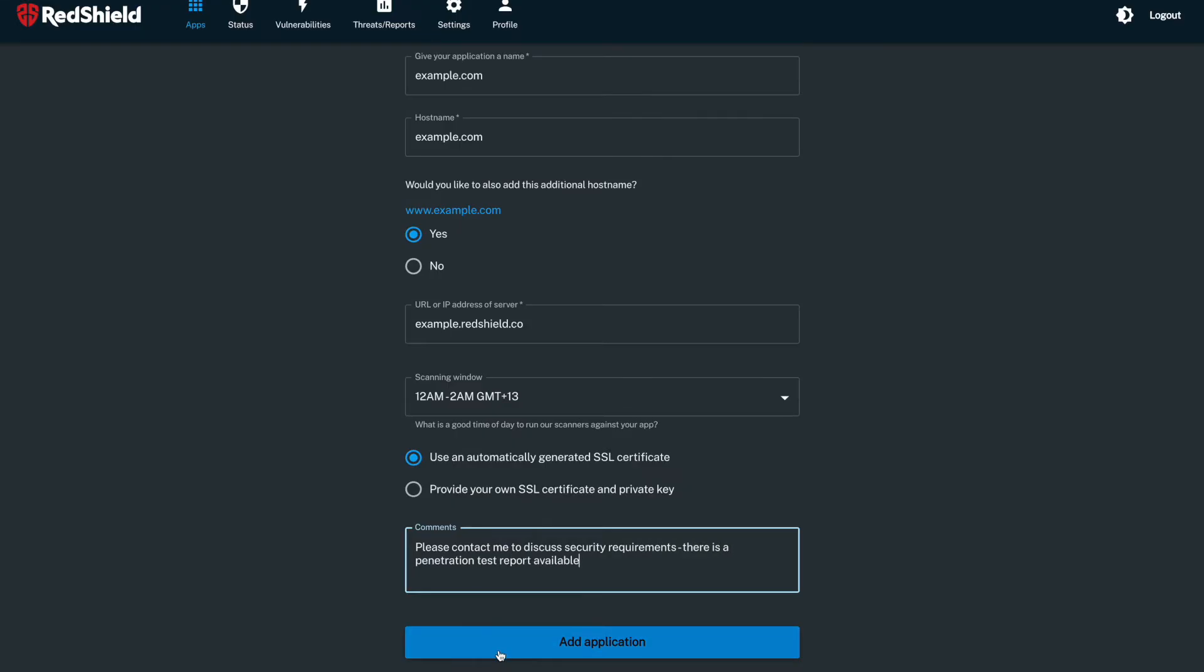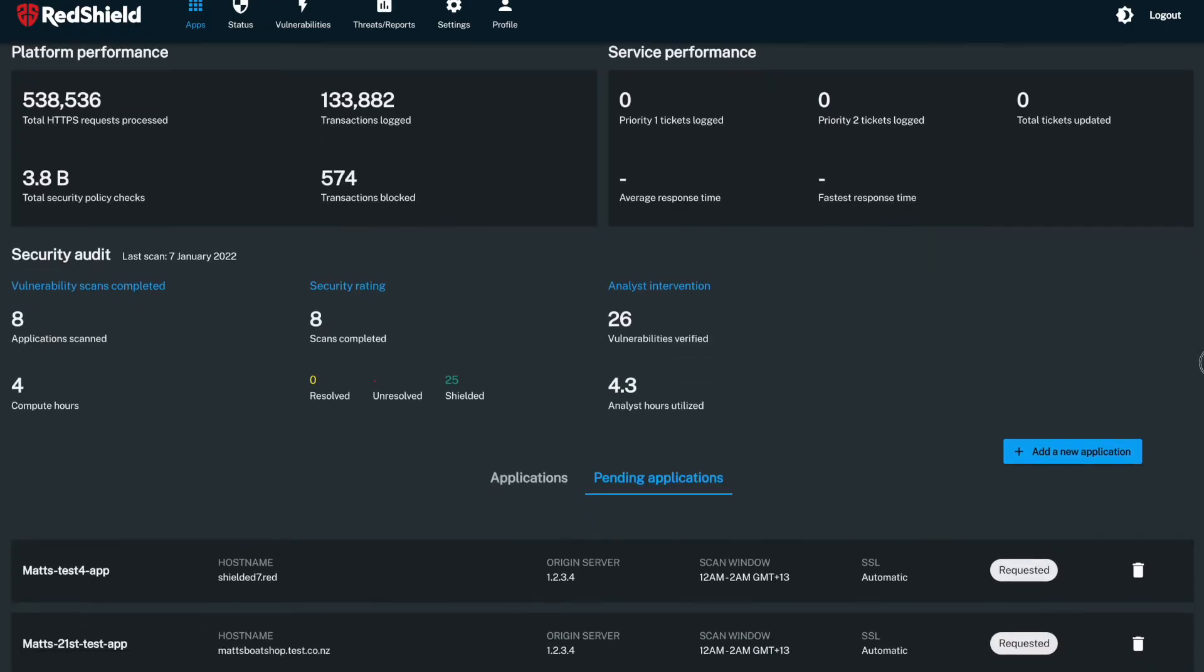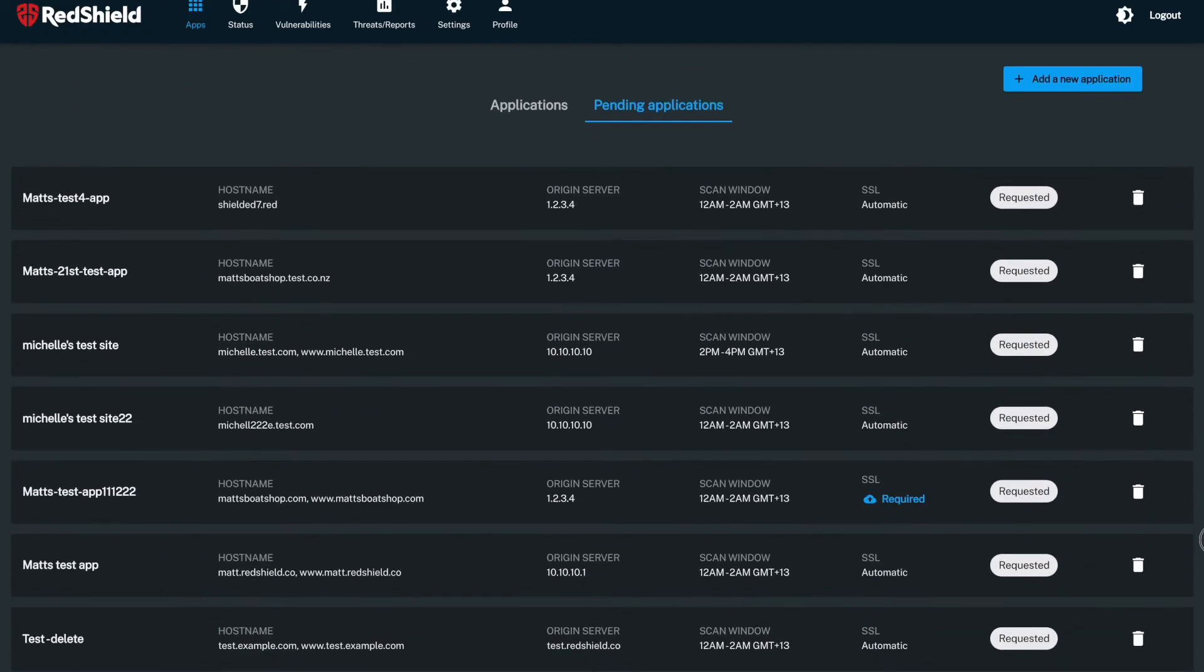Once completed, click add application, and this will kick off the provisioning process. You can see the new app listed in the pending applications tab. Our service delivery team will verify the details before provisioning the RedShield service for your application.